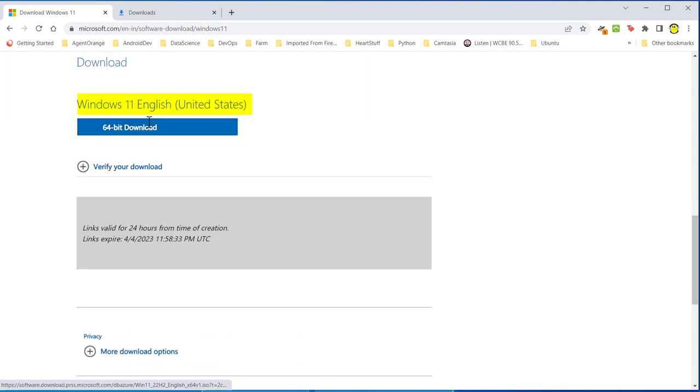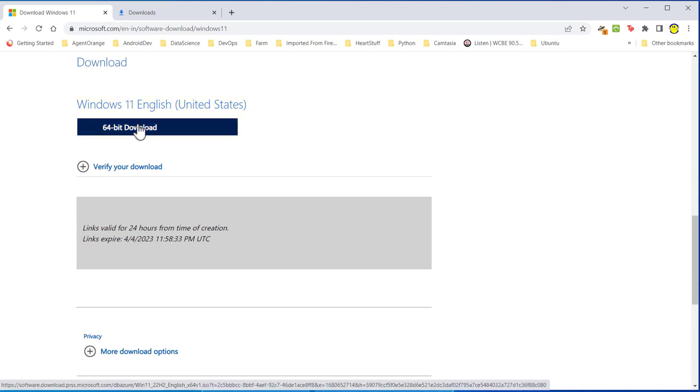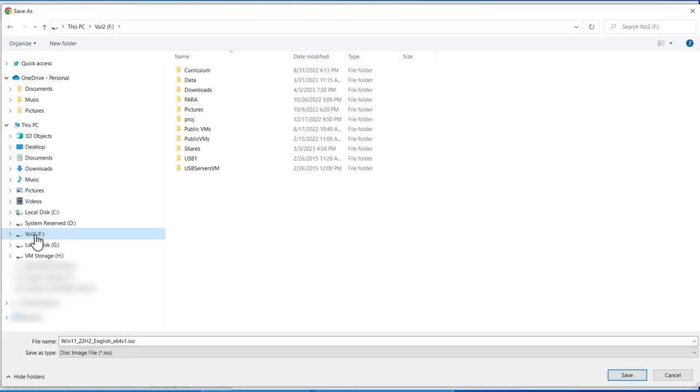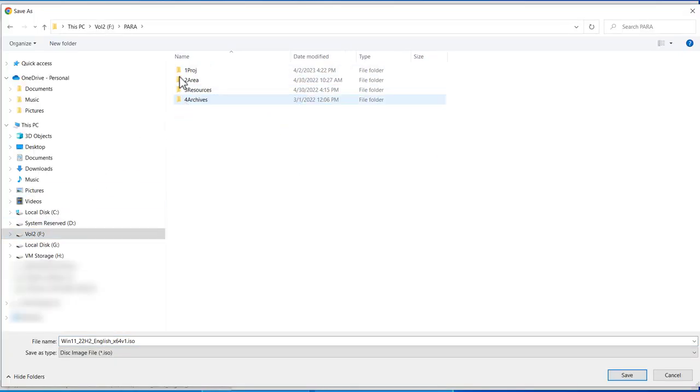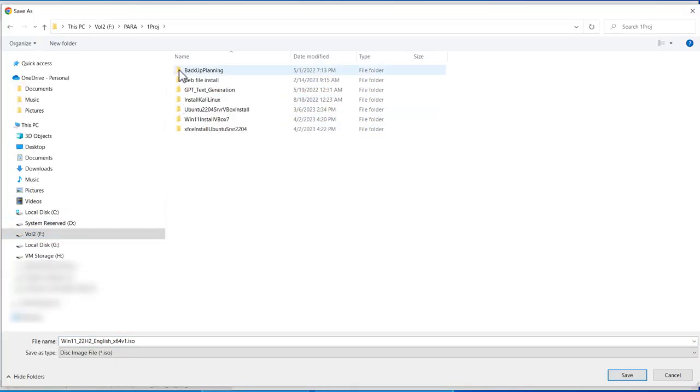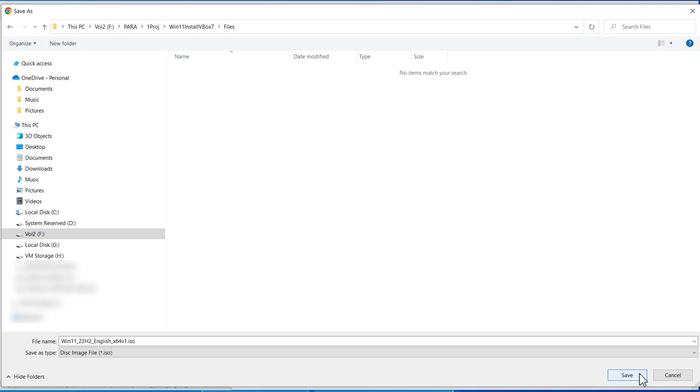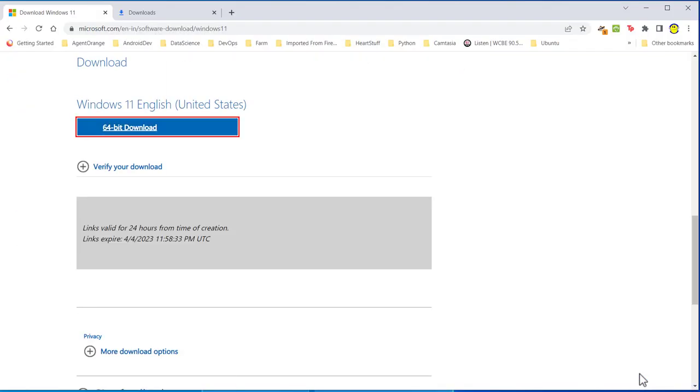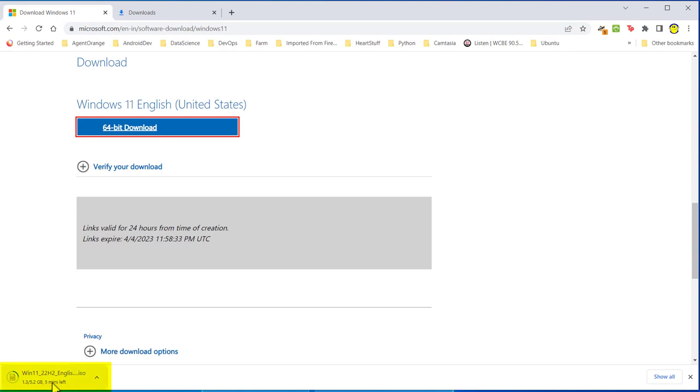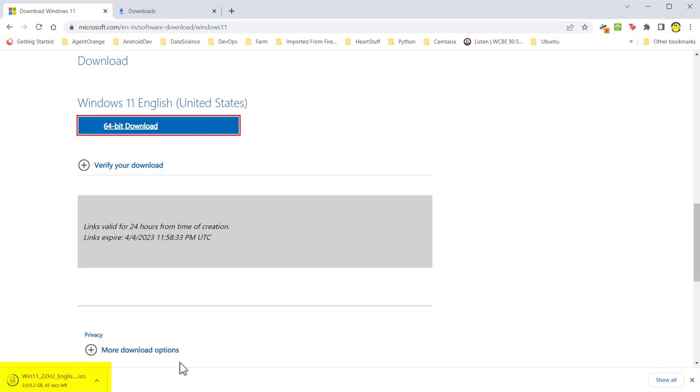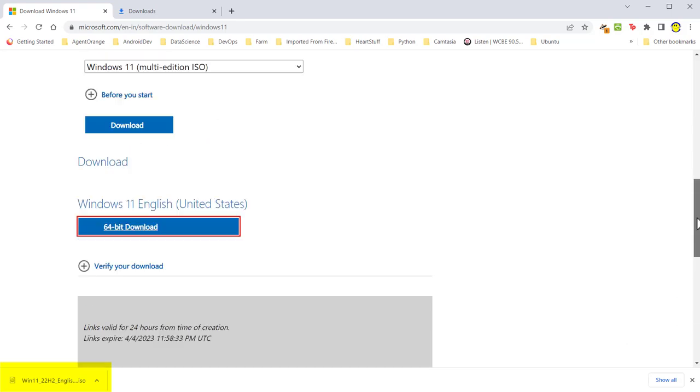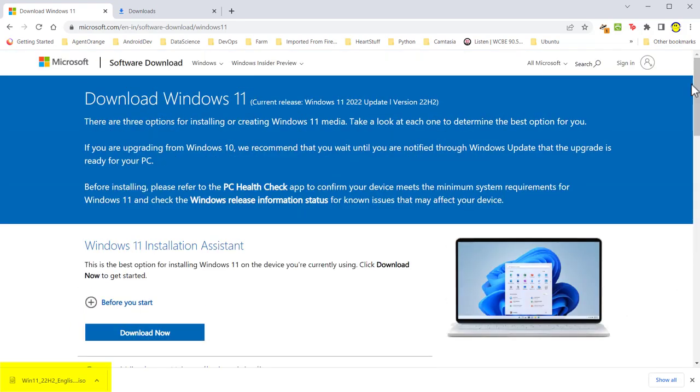Then it says Windows 11 English United States 64-bit download. Click that. I'm going to store it on my F-Drive. Wherever you store it, you're going to have to keep track of this because you're going to have to come back to it. I'm just going to leave the name as it is and then simply click save. It's going to take a while for it to download. After several minutes, I can see that it's downloaded on my host computer.